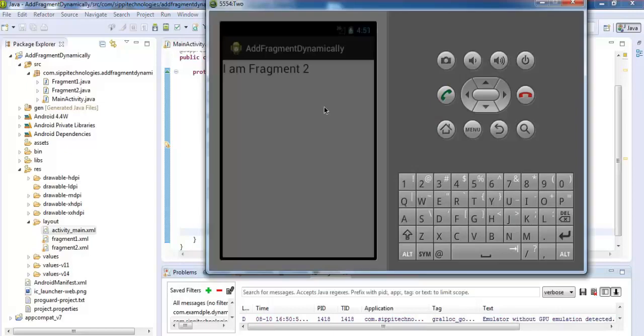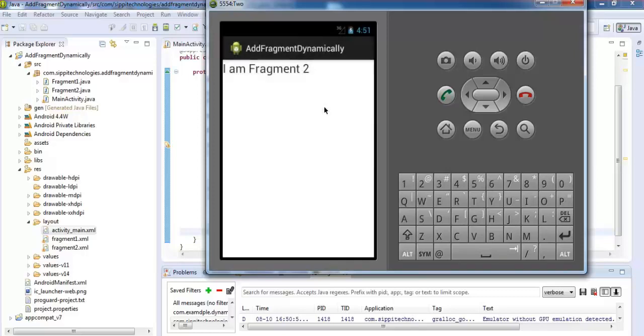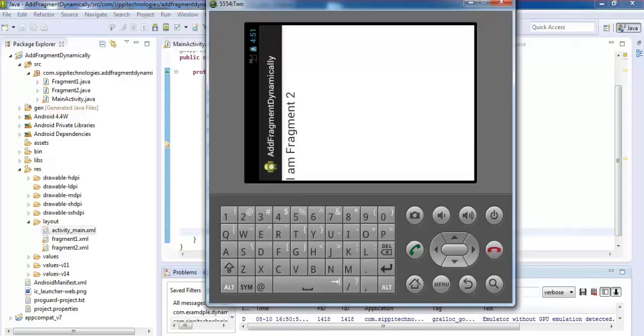Check the output, it is in portrait view, so it is displaying fragment 2. Switch your orientation from portrait to landscape. Select, press control.